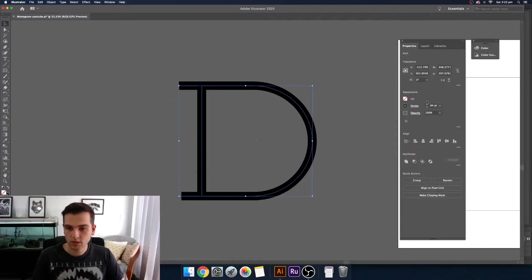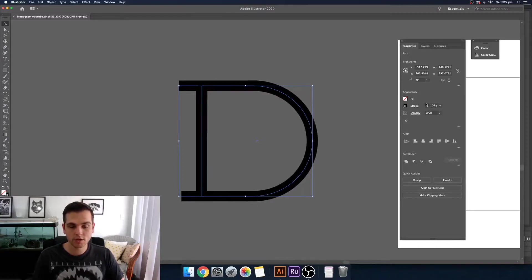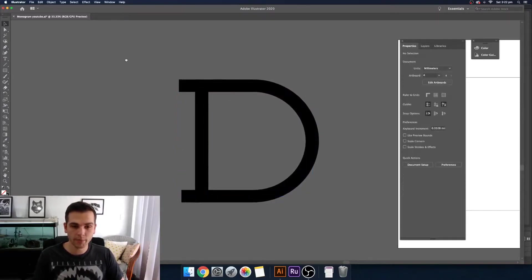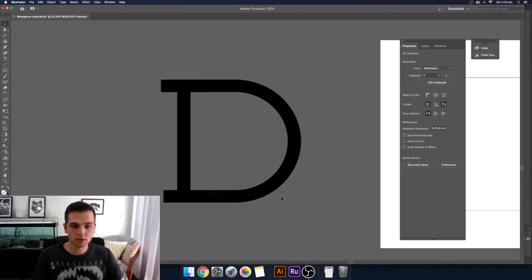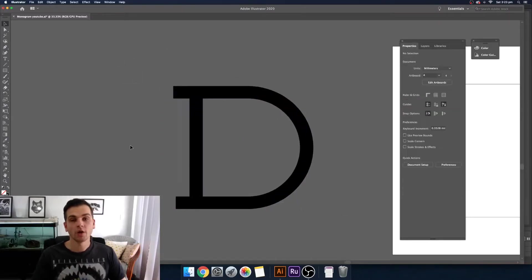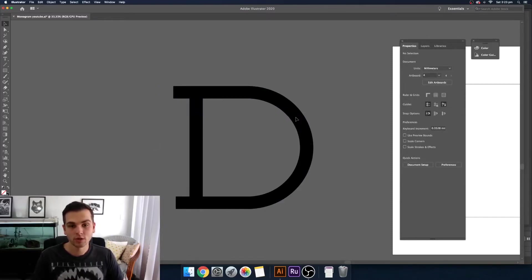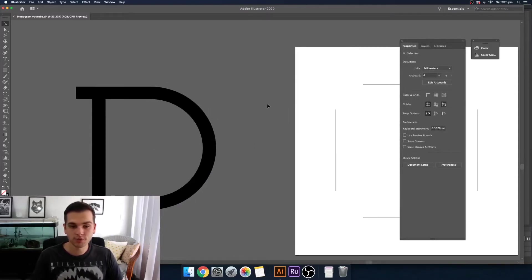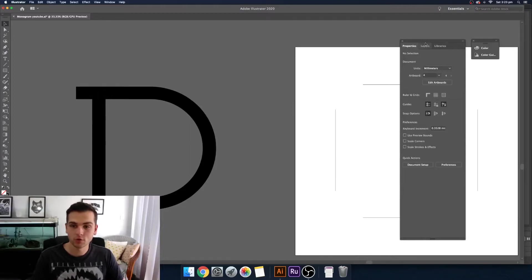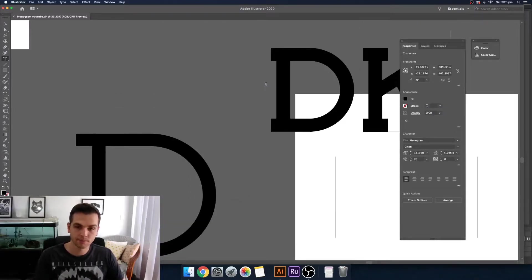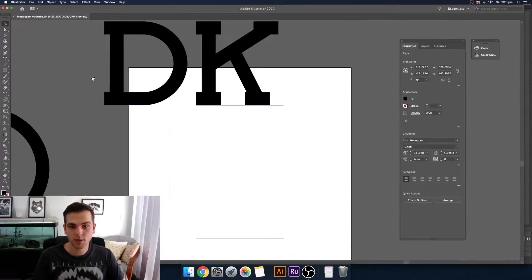You might need to bring up the stroke size a little bit depending on what kind of monogram you want to make. Of course you can draw all your shapes like this if you want to but at The Forge we've developed a font just made for making monograms to speed up the process called Dark Valley. So we'll be using that font today to speed up a little bit.